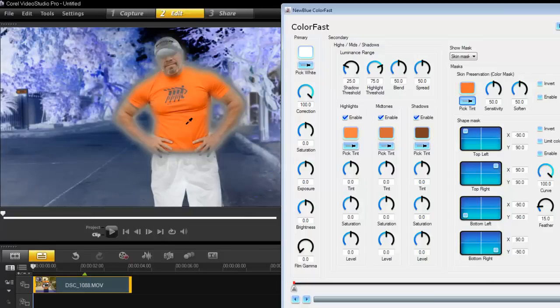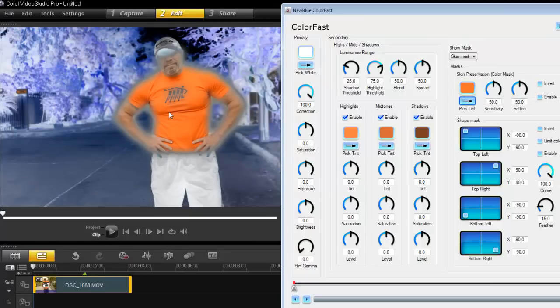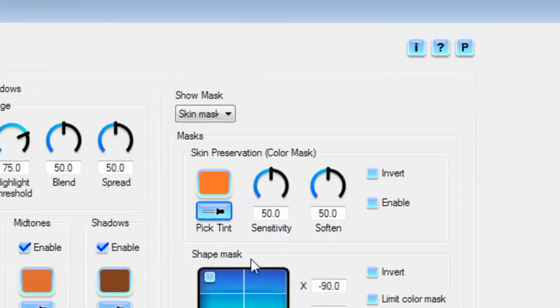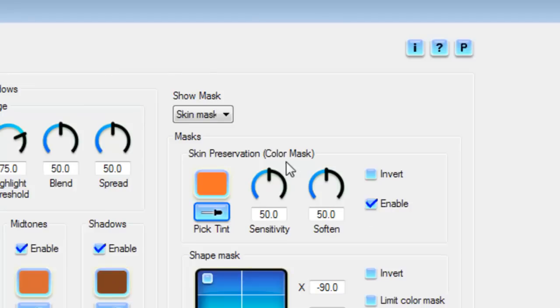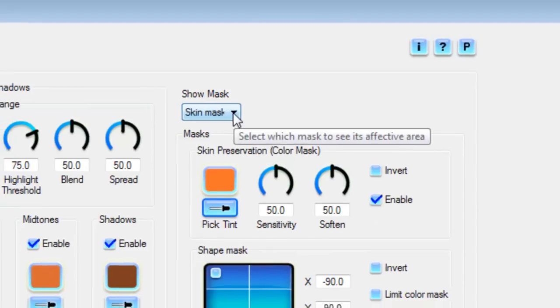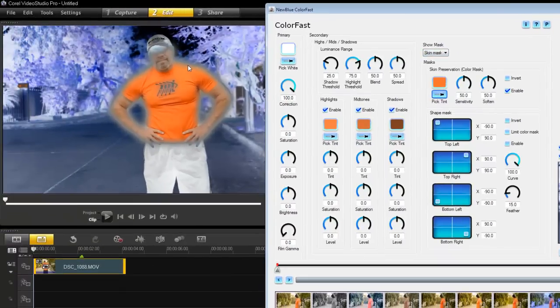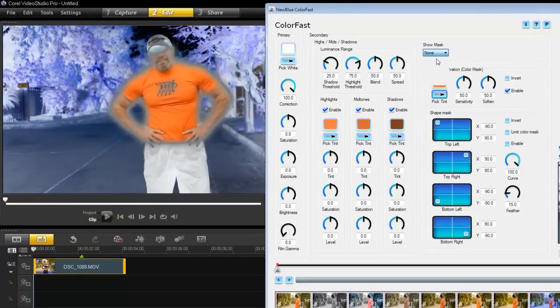If I can do that to my skin, why can't I do that to any color? Let's pick me - I want to preserve all the colors around me. I'm using orange because it's the strongest color here. I'm going to enable skin preservation and enable this mask.